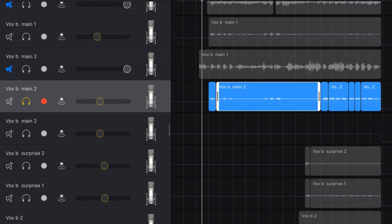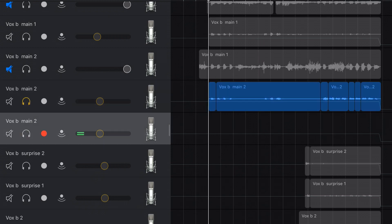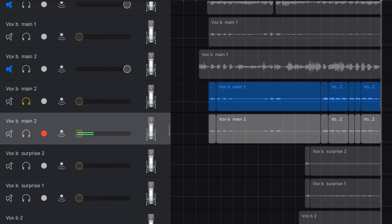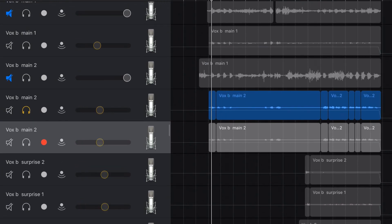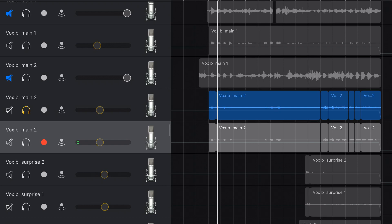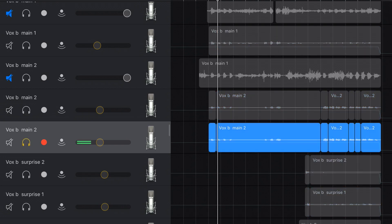We then grab our playhead, put it to the right position, select our new track that's hopefully not going to be dead, tap and hit paste. Now we've got two copies of the exact same track. If we come back to where our backing vocals should be and play this old track soloed, still we have no sound. But if we go back to that same point and solo the new track...